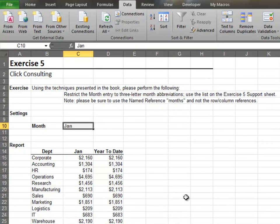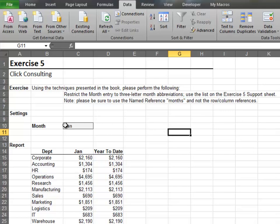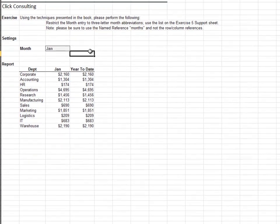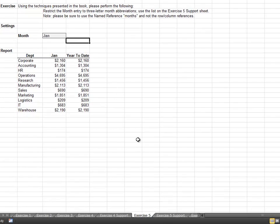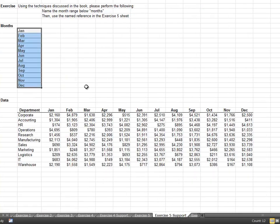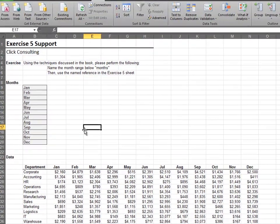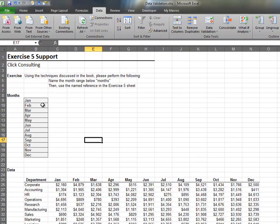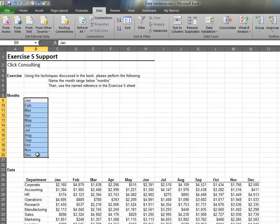In this exercise, we use Data Validation along with a named reference. We want the user to specify the month with a drop-down. Let's flip over to the Support sheet to view our list of months. Highlight the month range and use the Name box to enter the name. We'll use the name Months.